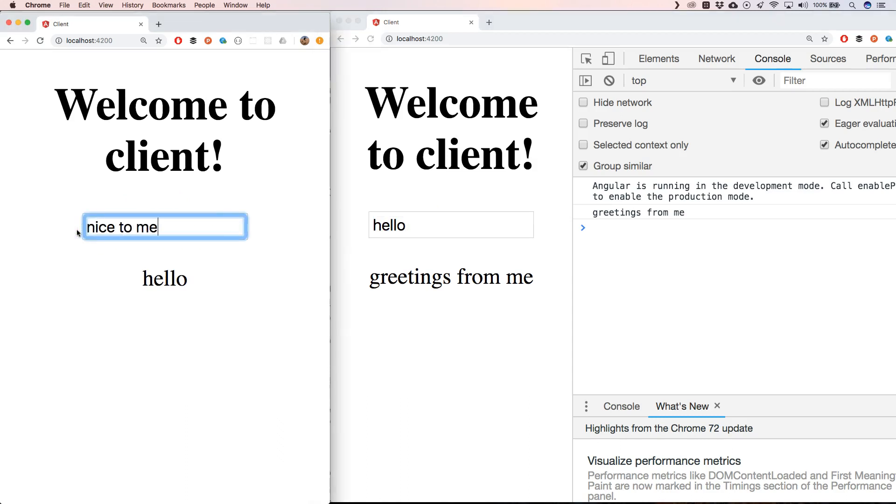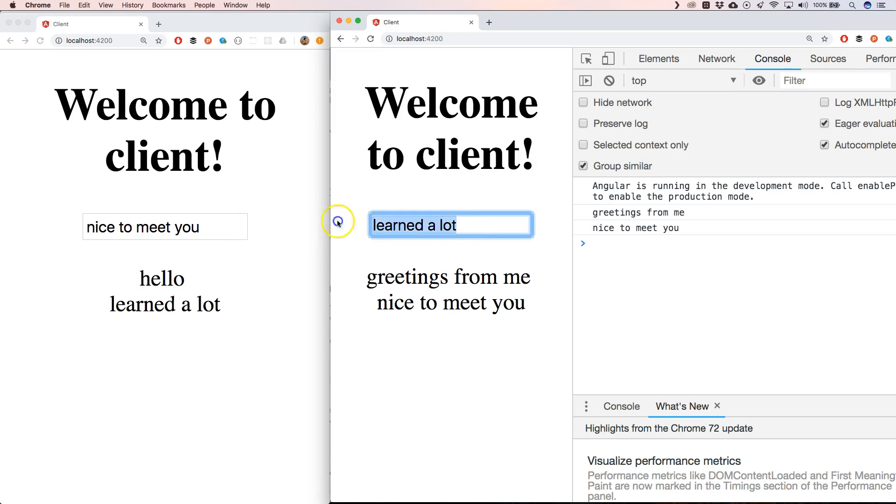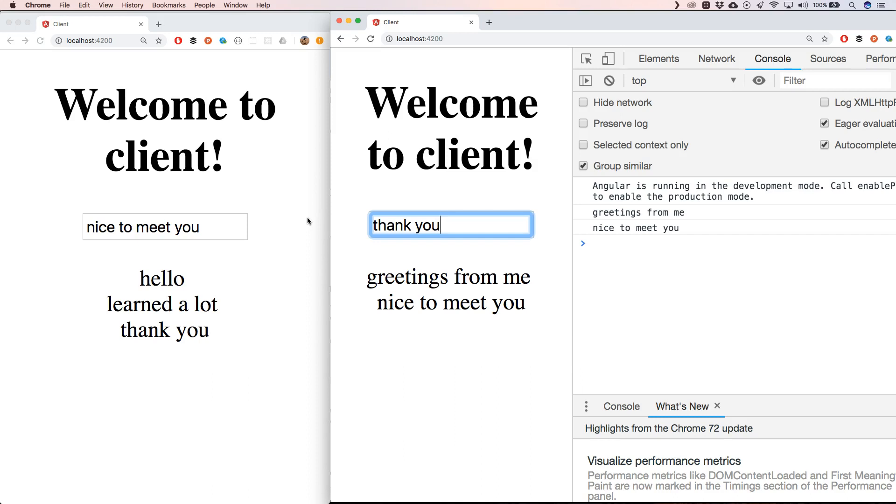I can say 'nice to meet you,' 'learned a lot,' 'thank you.' It was a pleasure to have you here. I hope you enjoyed it. I hope you learned something from this and see you next time. Bye!